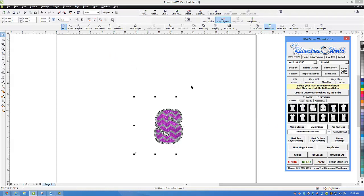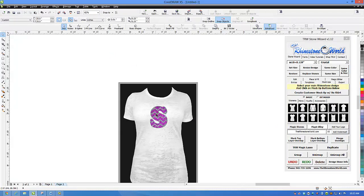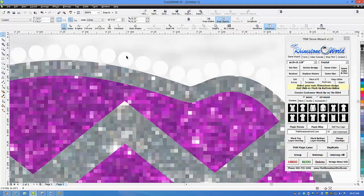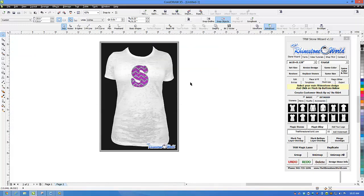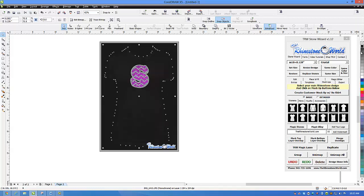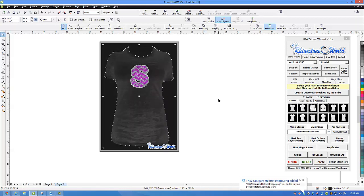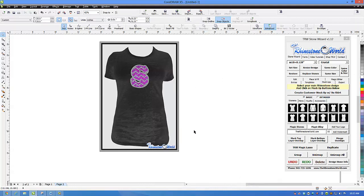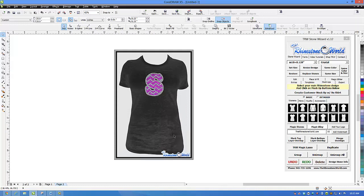I click on the women's burnout shirt and it's going to throw it on there perfectly. You can't see the stones right now because they're set as crystal. No problem — I'm going to hold Ctrl, click on the shirt, turn the shirt to black with a left click, and then right click on one of these grays to give us our burnout look. Then I'll hold Ctrl, click on the background, and change the background to that grayish white color.